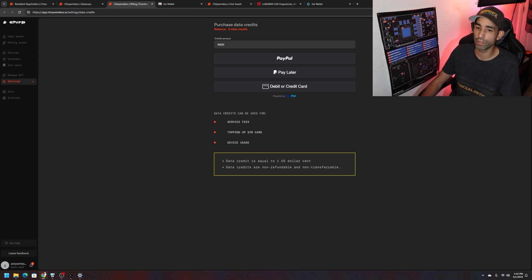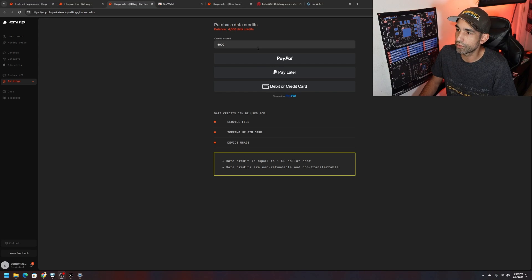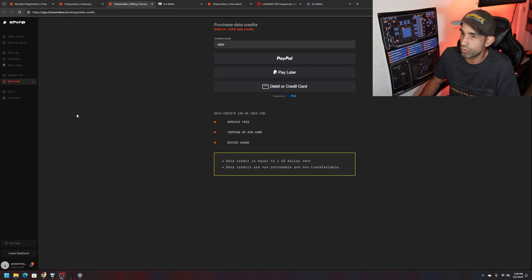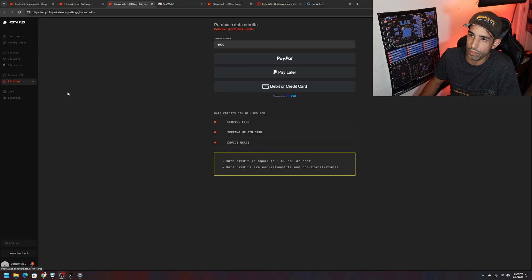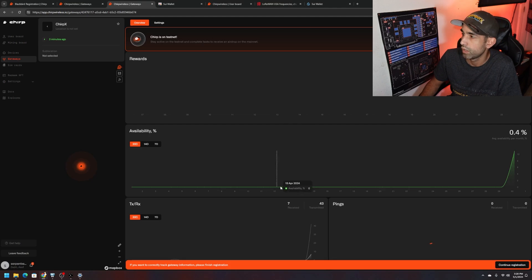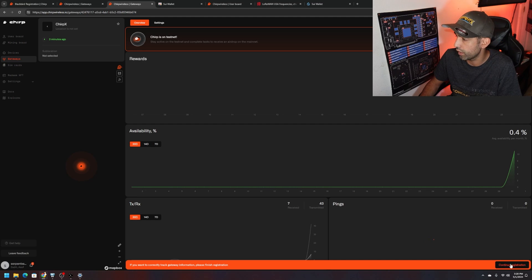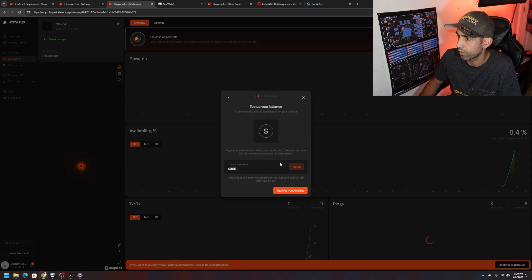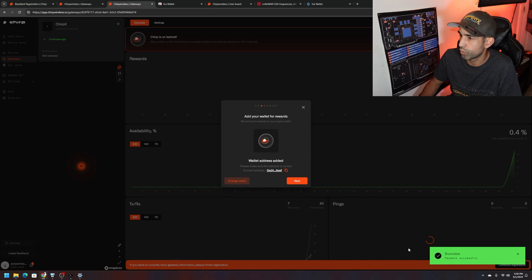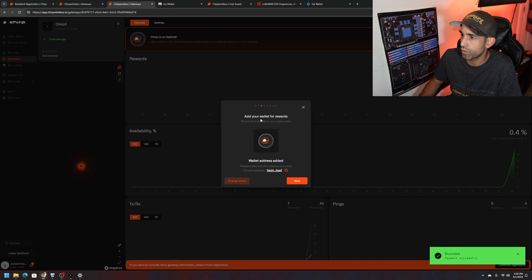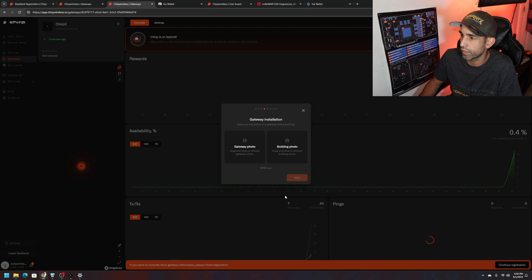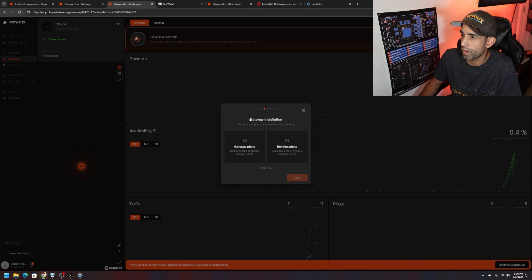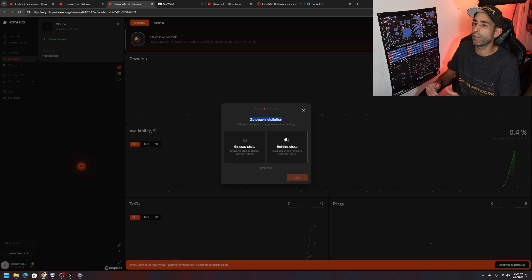Credit amount, 4,000 data credits which should be about 40 bucks. Data credits equal to one dollar cent. Data credits are non-refundable. Let me go ahead and do this. Now you can see at the very top we got 4,000 credits so we should be able to continue on where we left off with the registration process. To reinitiate that process, just click on gateways, select your gateway, click on continue registration. Transfer 4,000 credits, done. Add your wallet for rewards, we already got our wallet address added, it's already connected.